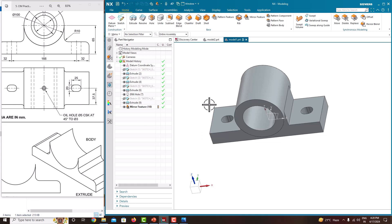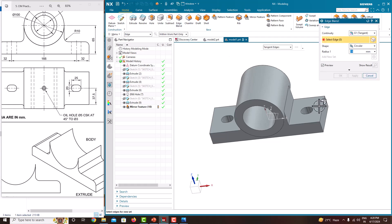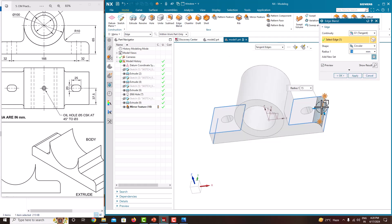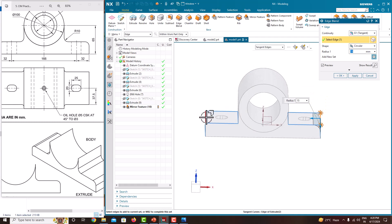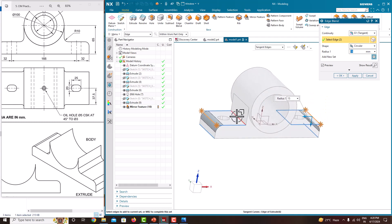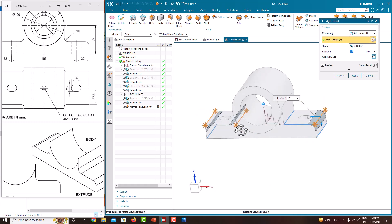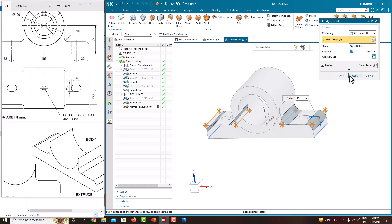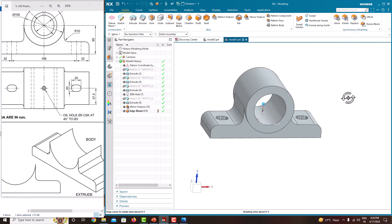Then we want to create edge blends. Just choose Edge Blend. The radius I am providing is 15. Here also set it to 15. Click OK.